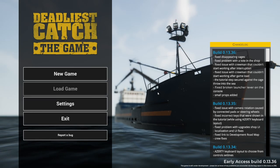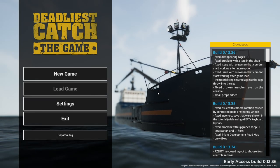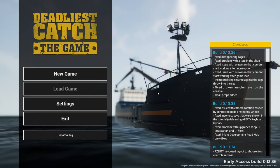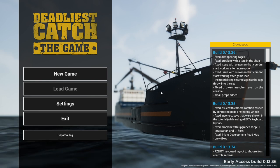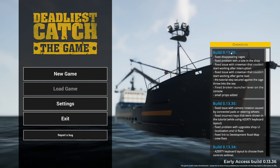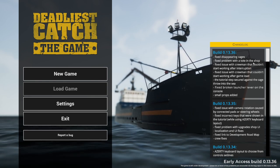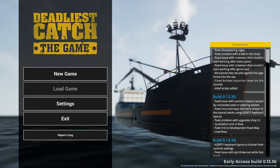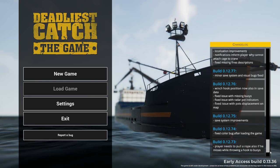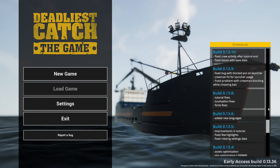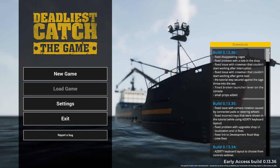Hey guys, Britto here, welcome back to Deadliest Catch of the Game. Here we are for season number two. Finally up to build 13.36, so we've had a lot of builds since we first started.